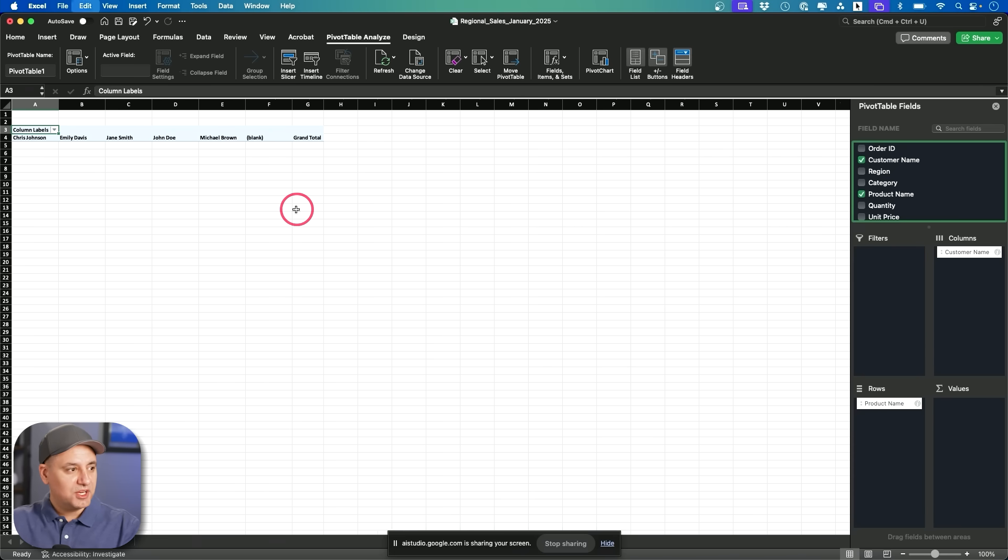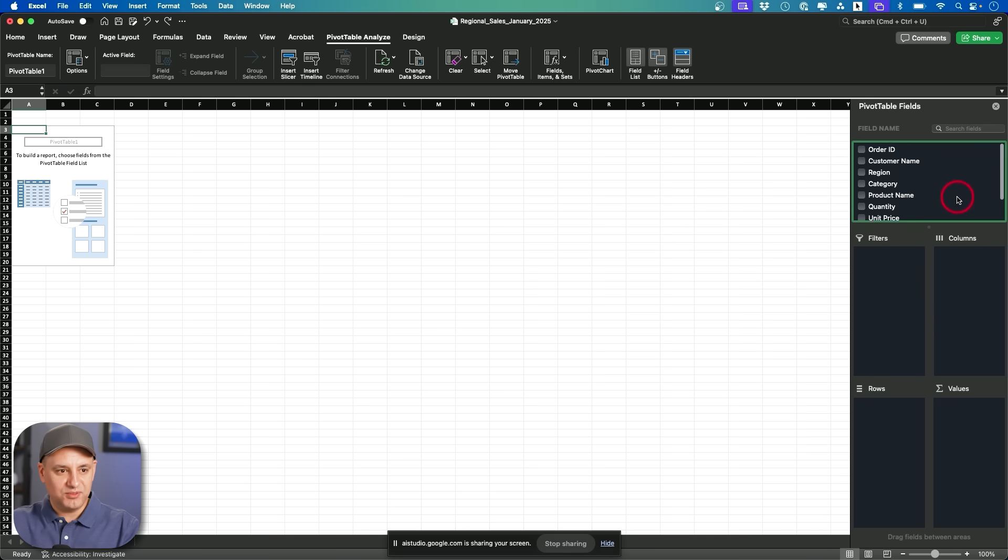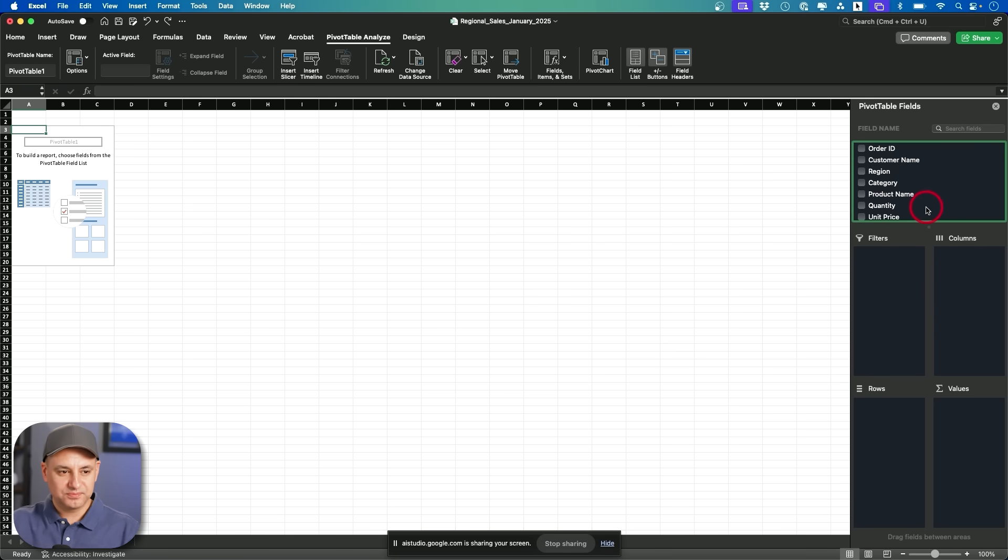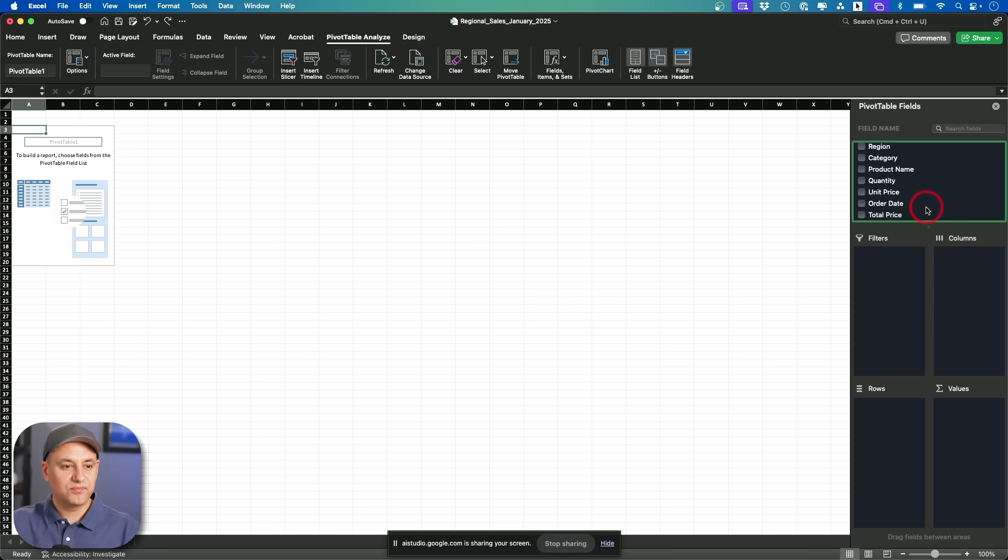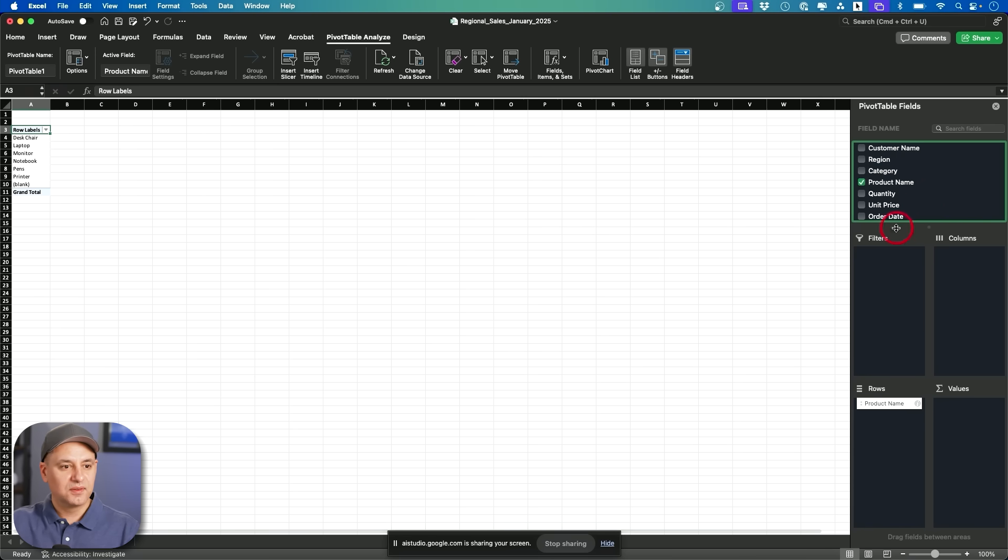Yeah. I'm going to undo this and tell me how to actually make a useful pivot table. You pick the fields for me and tell me what box to put them in. Okay. To make the pivot table useful, drag product name to the rows area, then drag quantity to the values area.